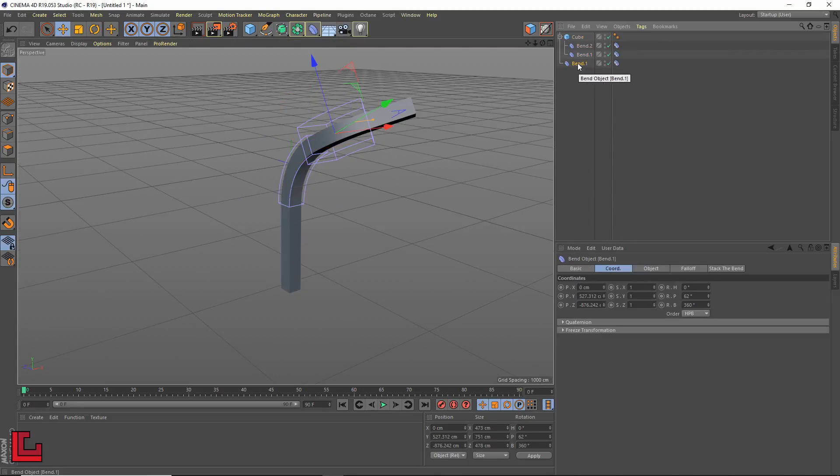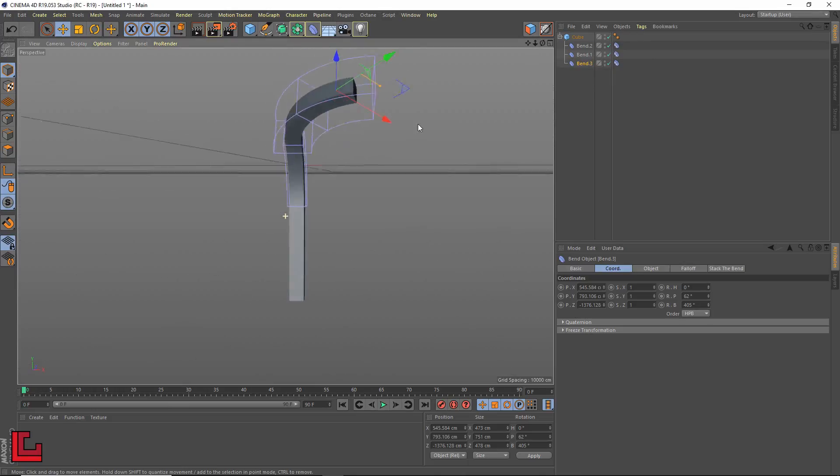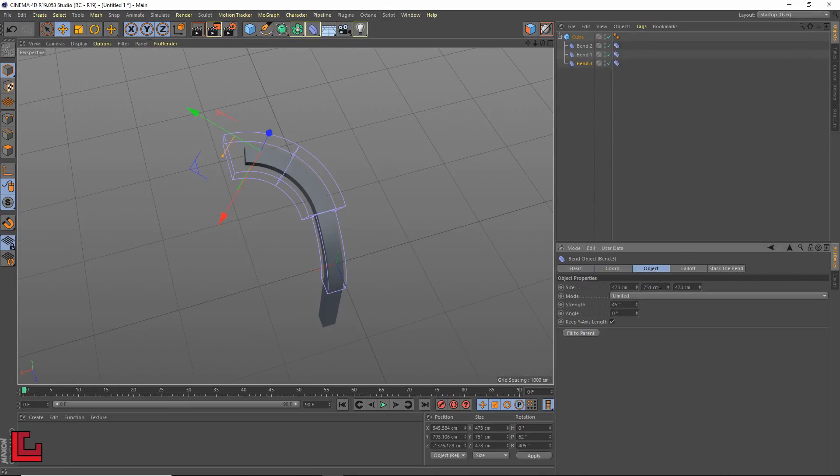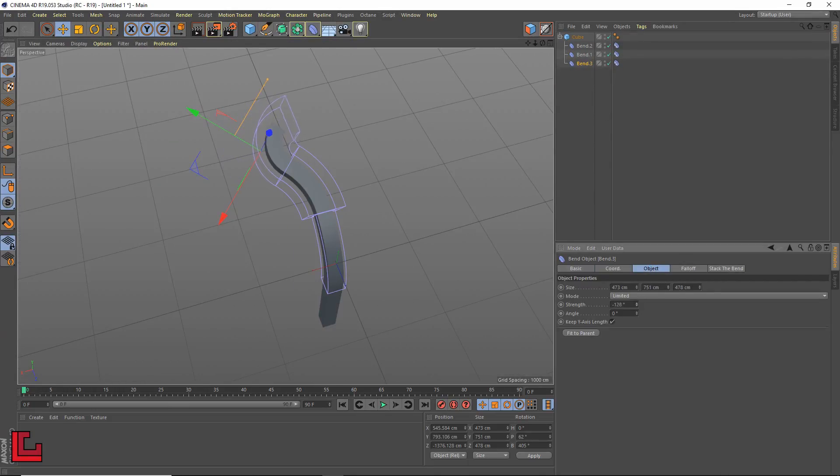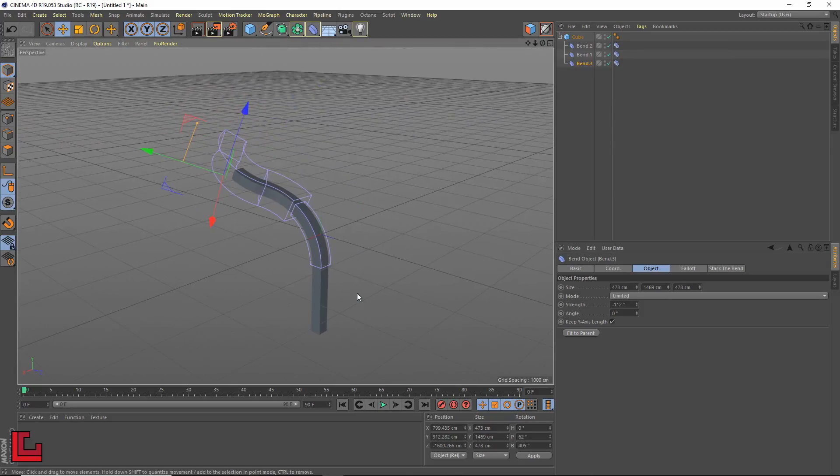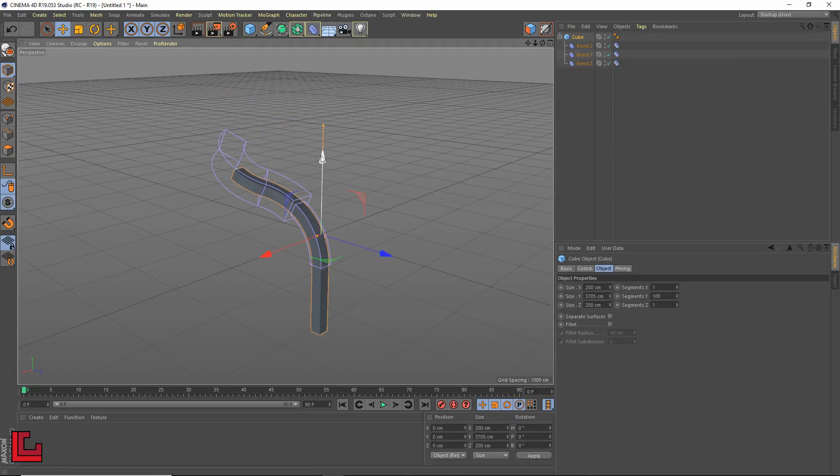Needless to say that you can stack how many bends you want, just apply the stacked bend tag to the new deformers and respect the hierarchy order.